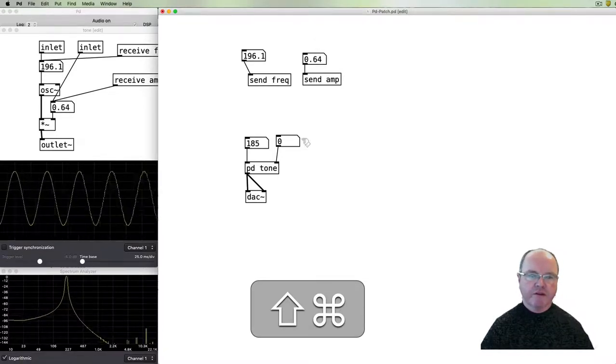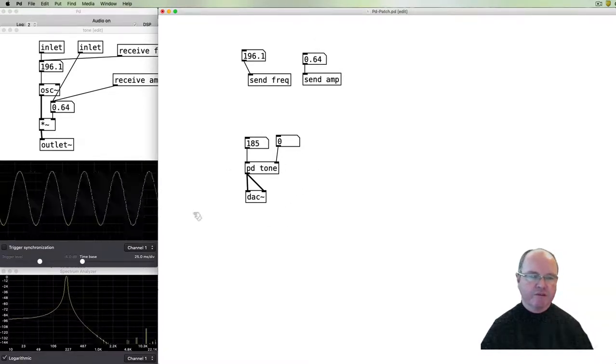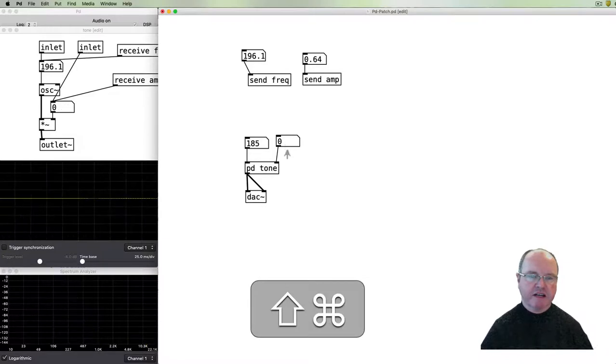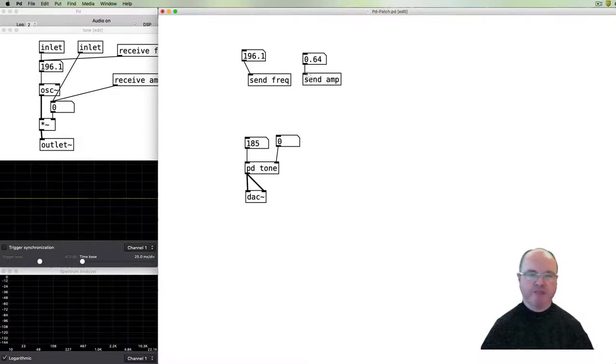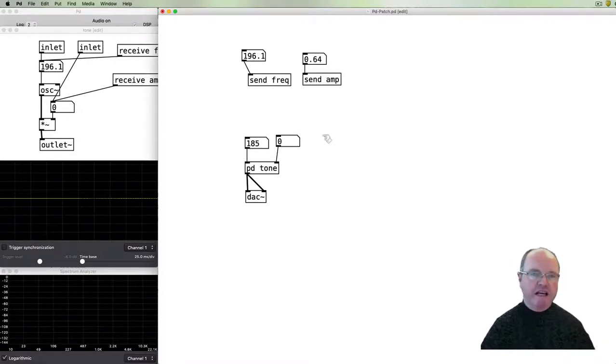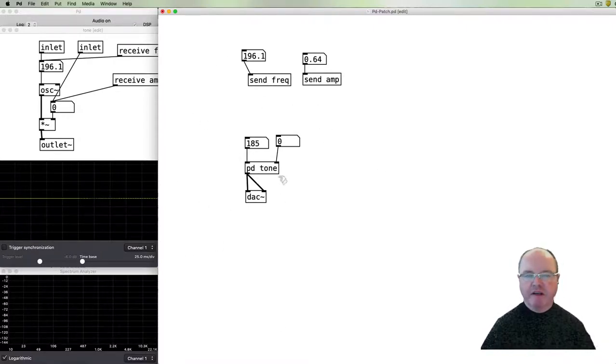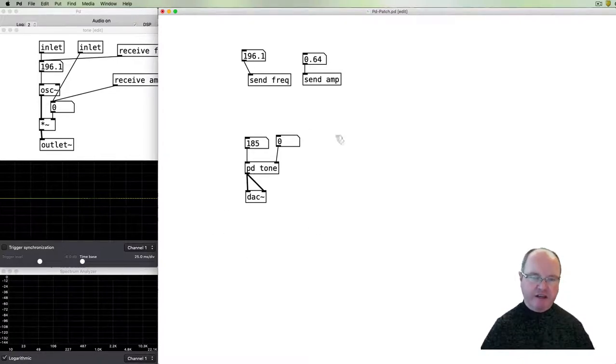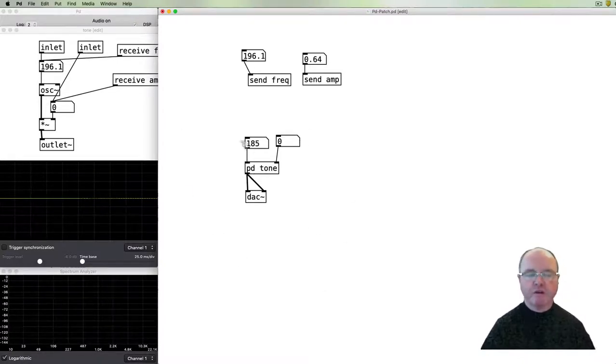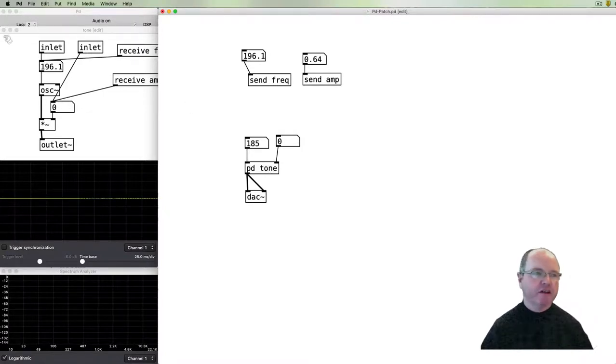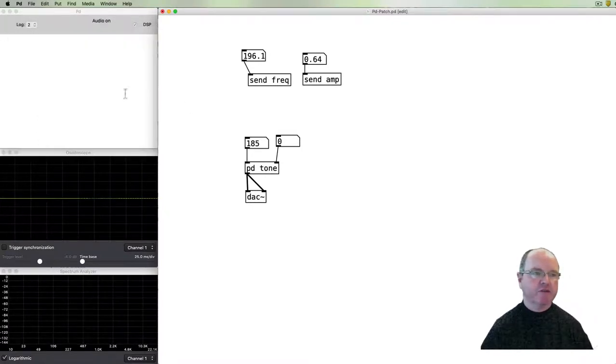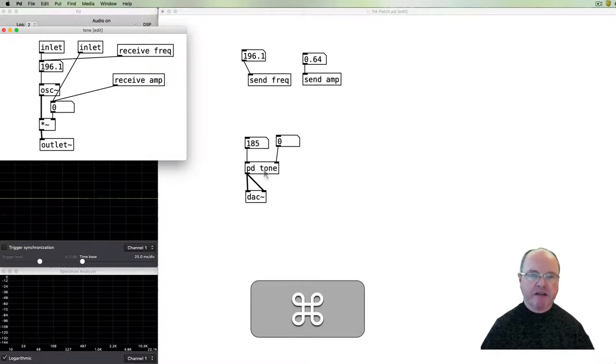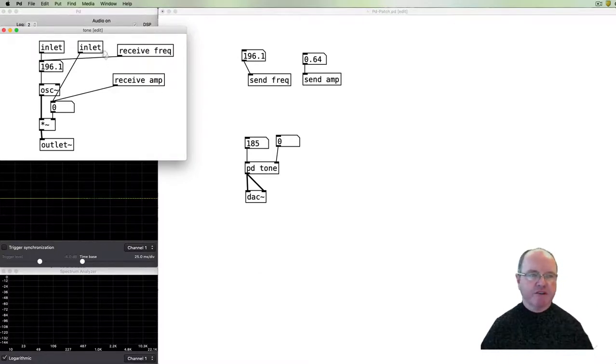So we've got some direct ways of passing data to our sub patch and otherwise. Now sub patches like this tone sub patch, when we save our main patch, all of the sub patches will be saved with it. And when we reopen our main patch all of our sub patches will be reloaded and they'll exist. We can of course close them, we can command click on them to reopen the sub patches and edit them.